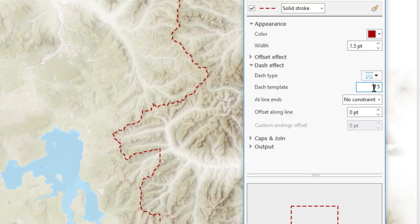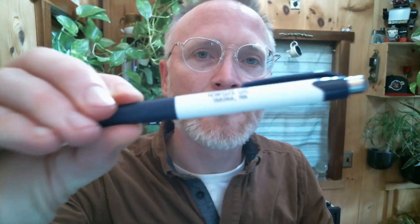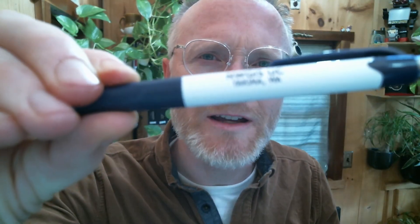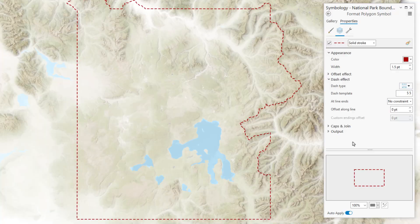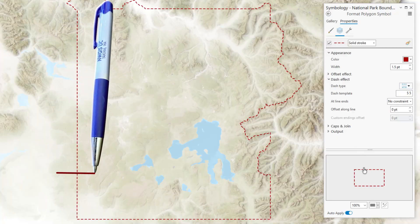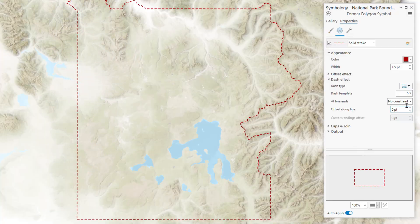I'll decode this for you. There's a number, and then a space, and then another number. And this alternating sequence of numbers tells Pro to put the pen down, and then pick the pen up. So in this example, we've got five points on, and then five points off. And it loops over and over again.